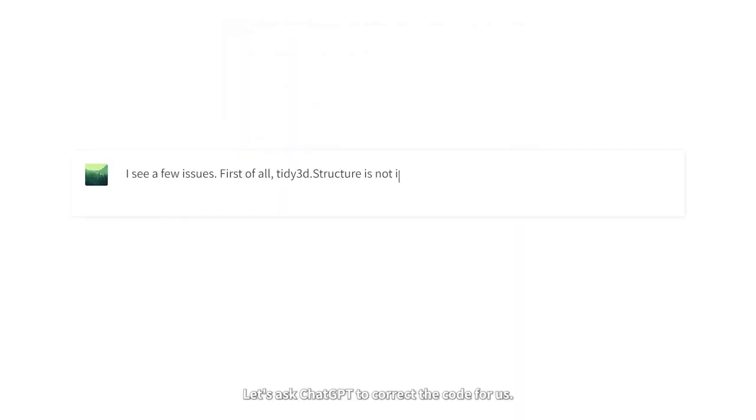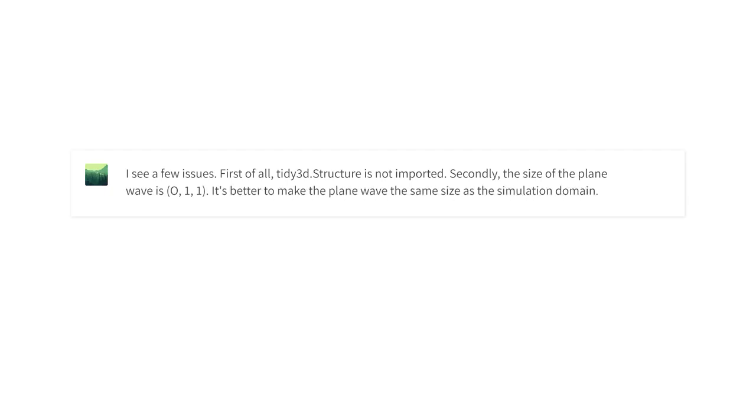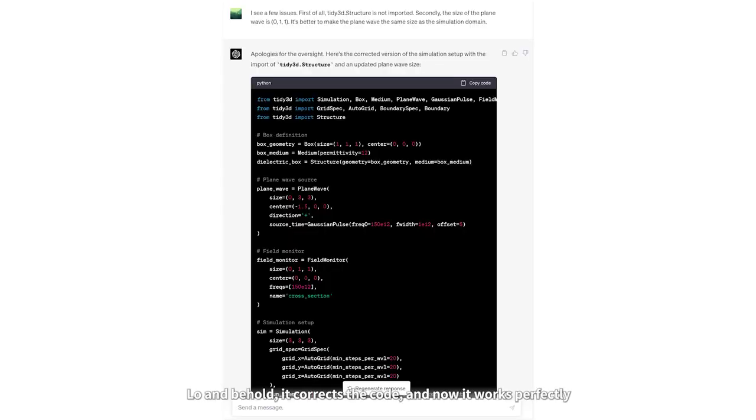Let's ask ChatGPT to correct the code for us. And lo and behold, it corrects the code, and now it works perfectly.